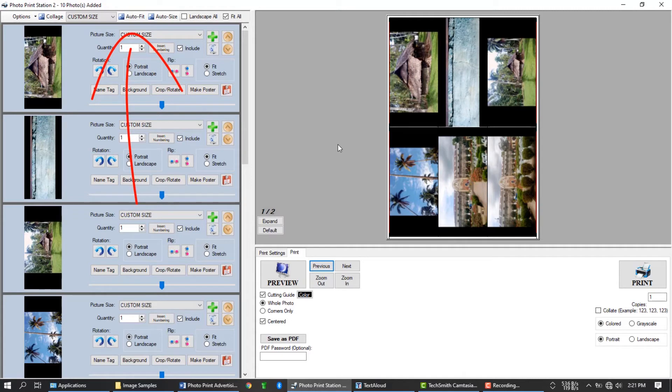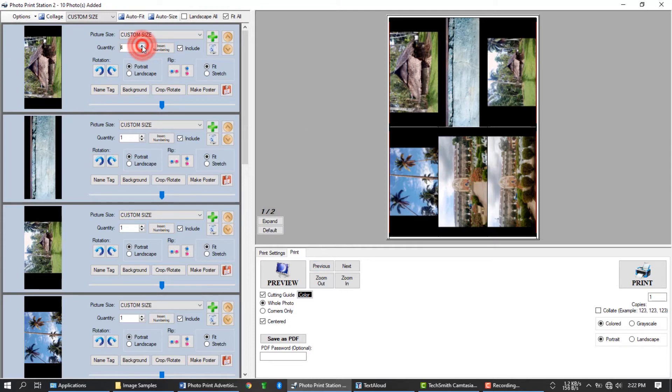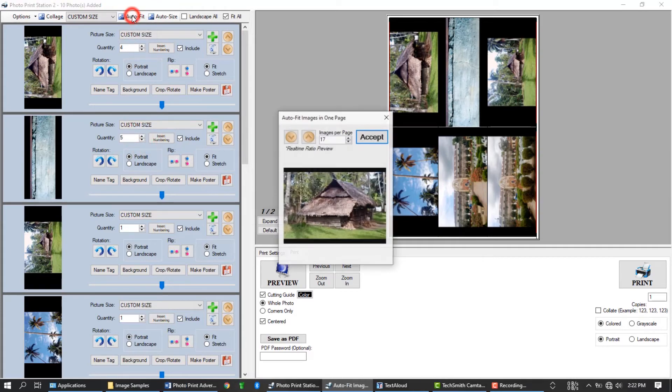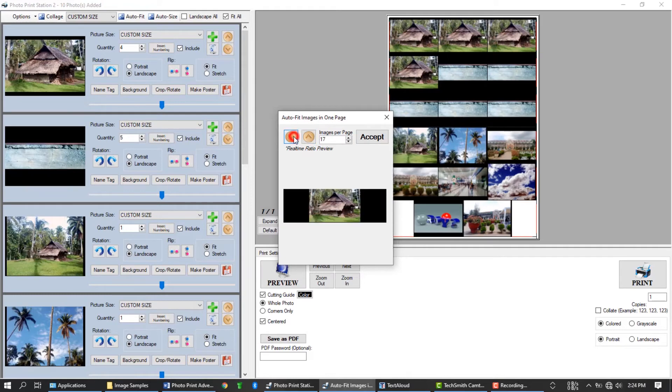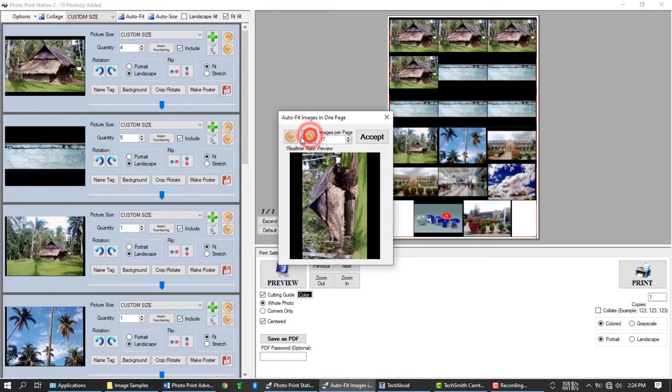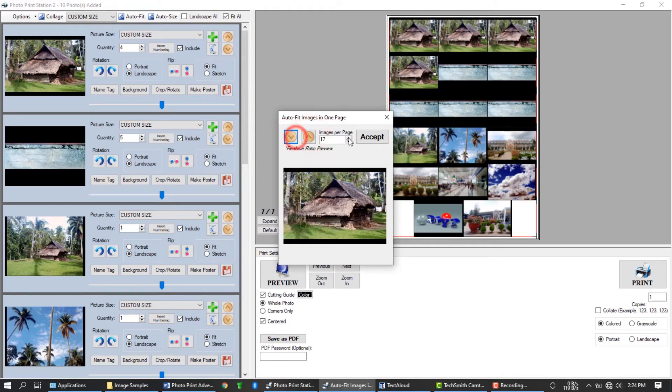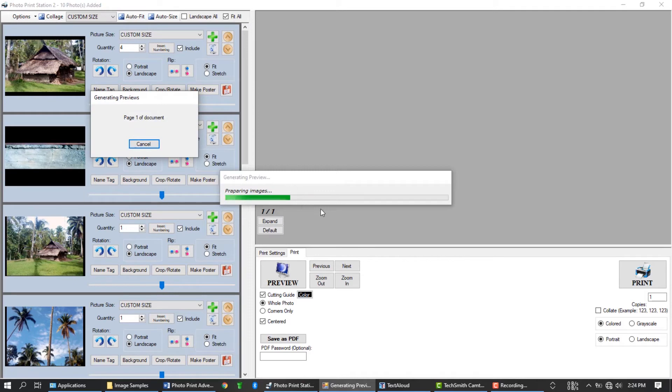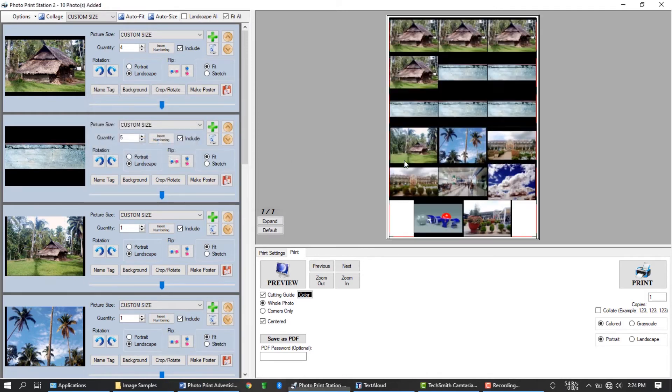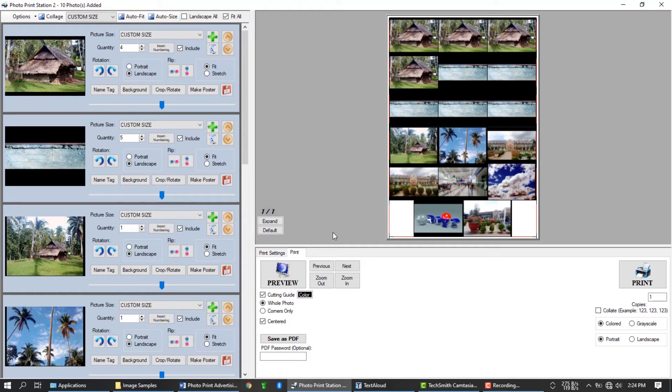Well, sometimes you just want to fit every single image on your list automatically into one page. Example, let's make this image 4 copies. This one is 5. And once you press the auto fit button, it will automatically calculate the perfect size of all photos to make it fit in one page. Adjust the image ratio using these two buttons, and press the accept button once the preview is ok. Notice that all images were automatically fit in one page automatically. No matter how many images was set on the quantity. Perfect!